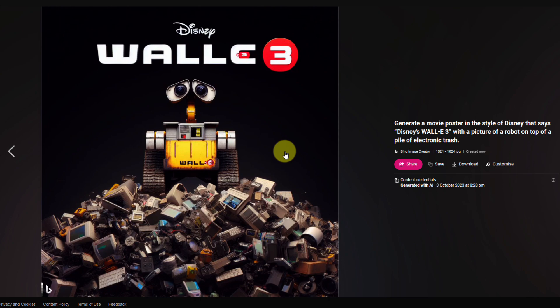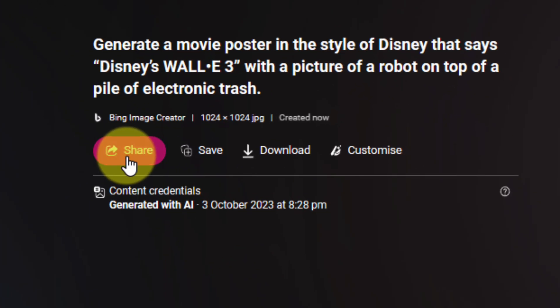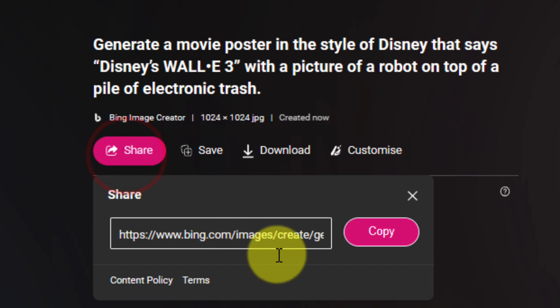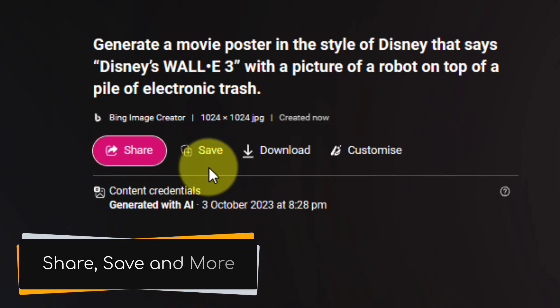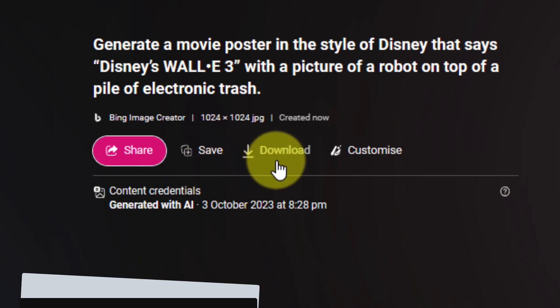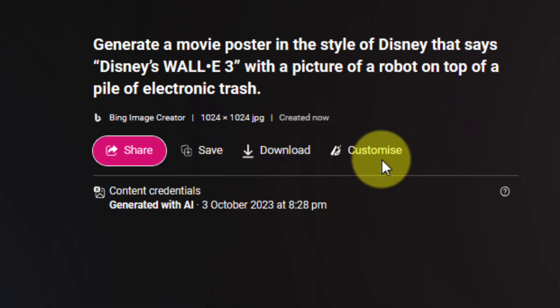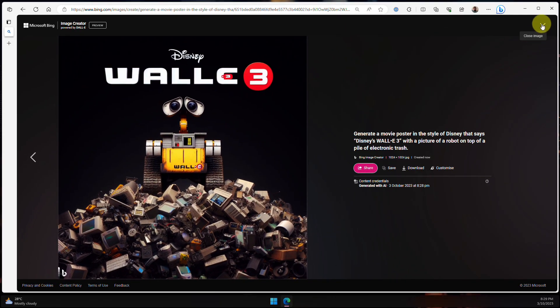You'll also notice on the right-hand side, I have a copy of the prompt that I utilized, but I also have quick buttons so I can easily share this particular image as a link, save it to any collections I have in Microsoft Edge, download it, or utilize the customize button to head over to Microsoft Designer, which I'll show later on in this video as well.